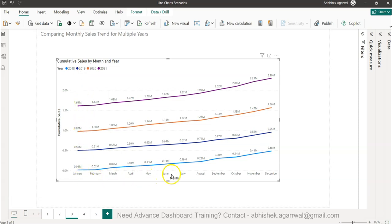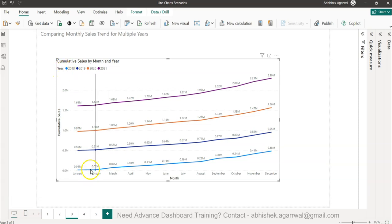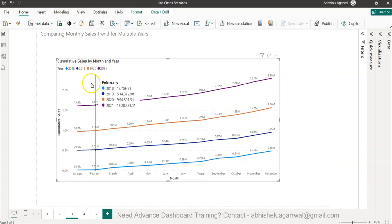If you can see I have the month values and then I am comparing the various years. 2018 is here in blue, 2019 is here, 2020 and 21.